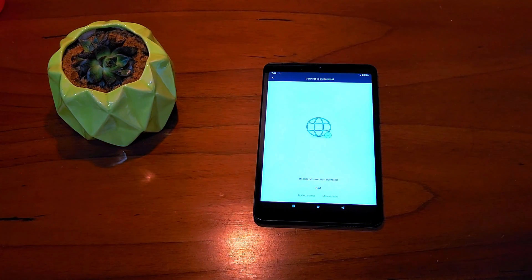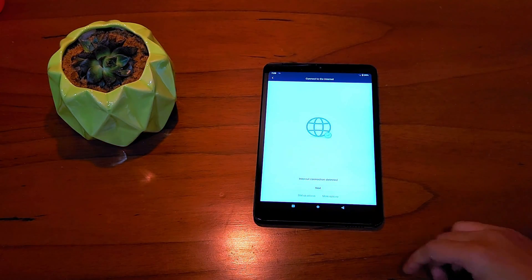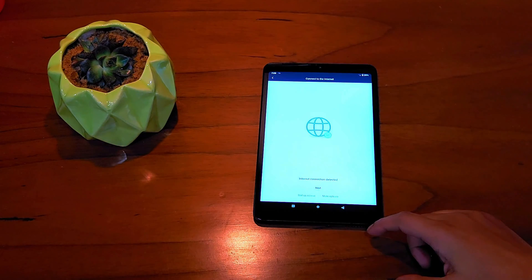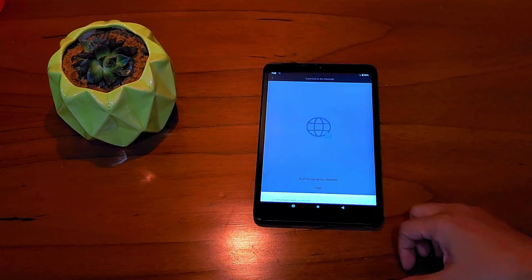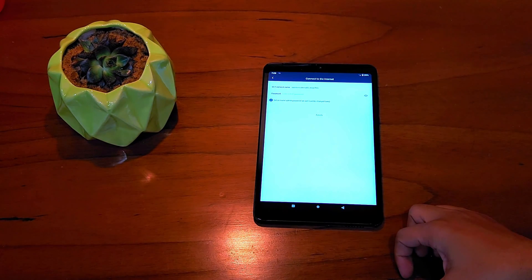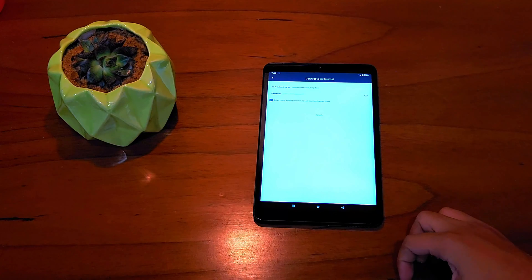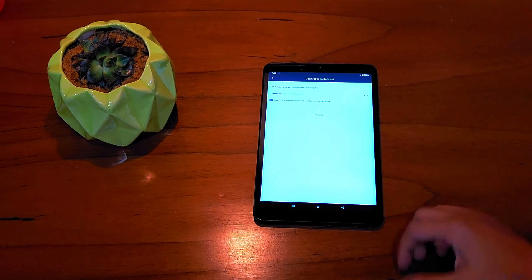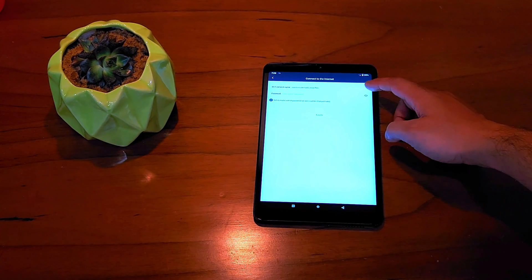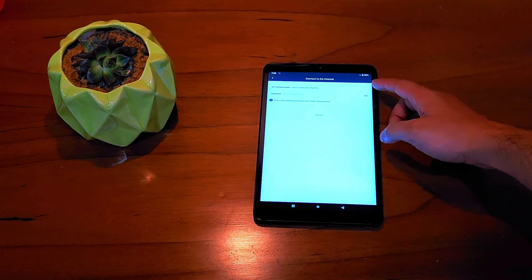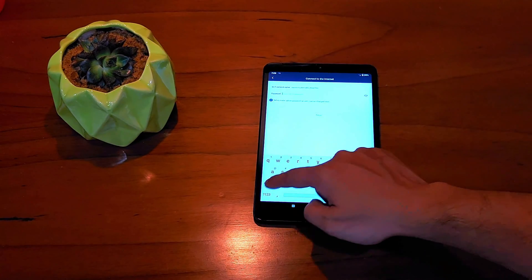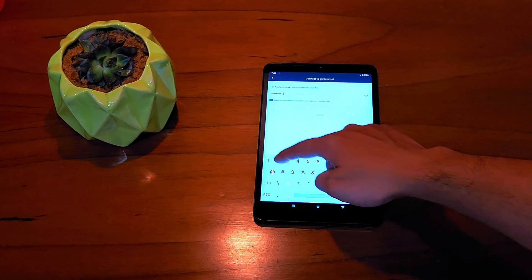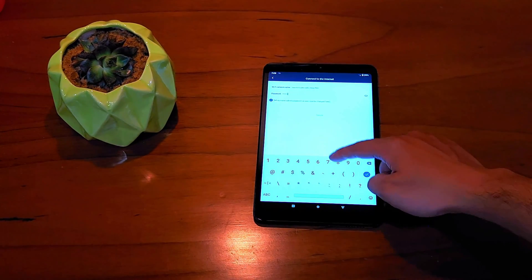It will connect to the internet depending on your network. You might need to change some settings to get connected to the internet, like if you have a static IP provided by your ISP, you need to put those settings in by going to 'more options' page and set it right.